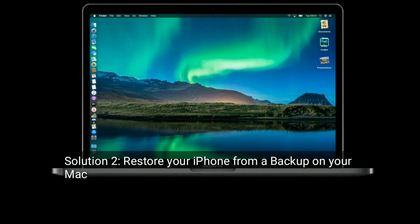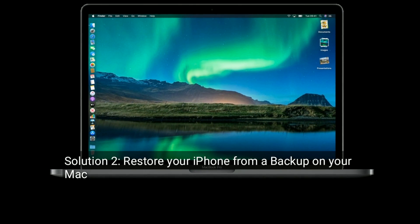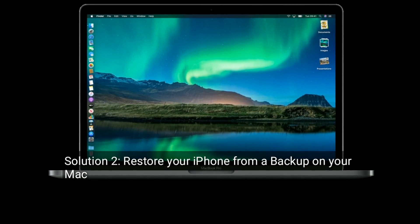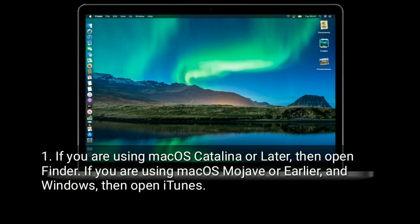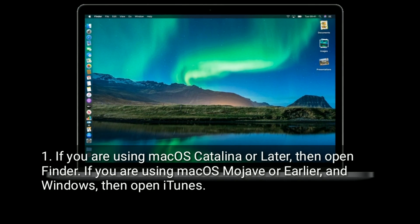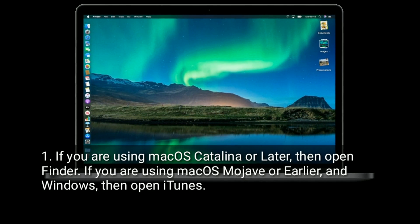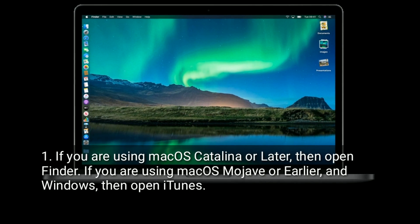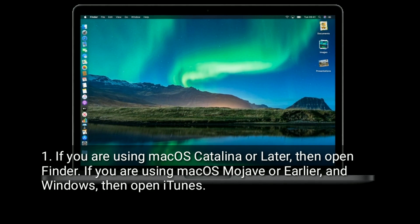Solution 2 is to restore your iPhone from a backup on your Mac. If you are using macOS Catalina or later, then open Finder. If you are using macOS Mojave or earlier, or Windows, then open iTunes.